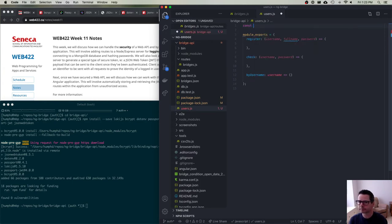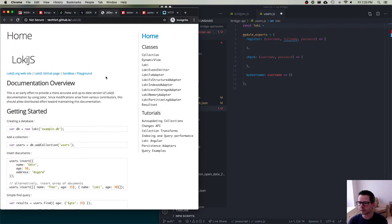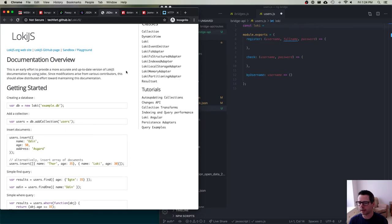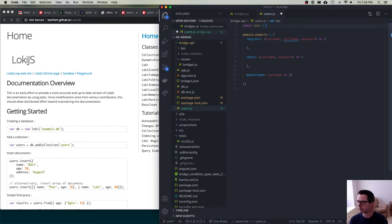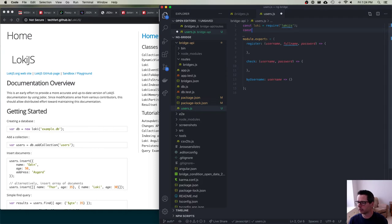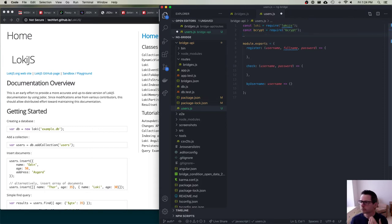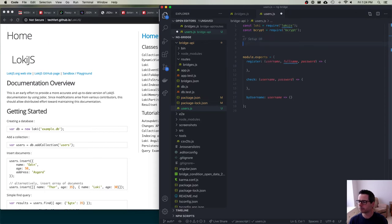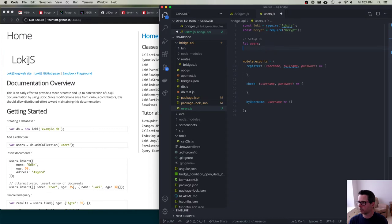For setup, I'm going to use the Loki database — I'd never used it before this demo, but I just wanted a really simple in-memory database and it's perfect for this purpose, though not production grade. I'm going to create a Loki database to hold my user information. I'll pull in the LokiJS module and also bcrypt. Then I'll set up the database with a users collection that will only be available once I've opened or connected to the database.